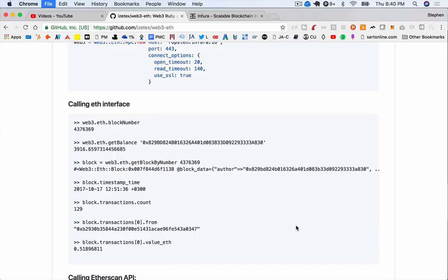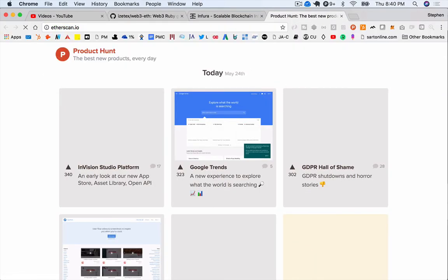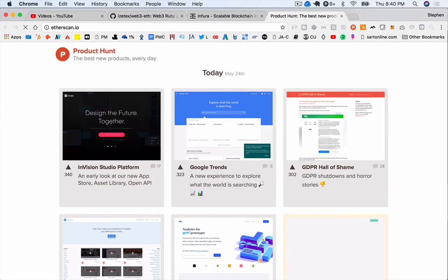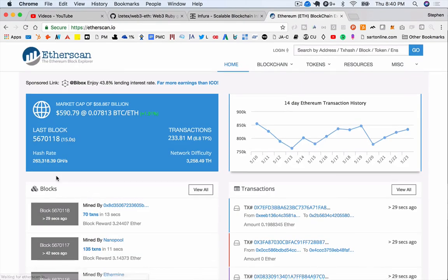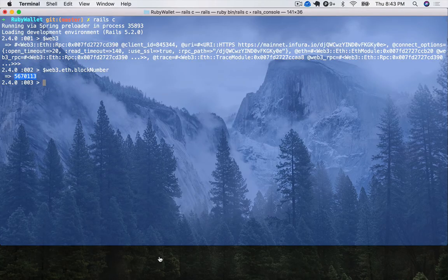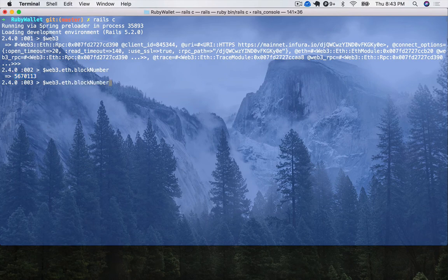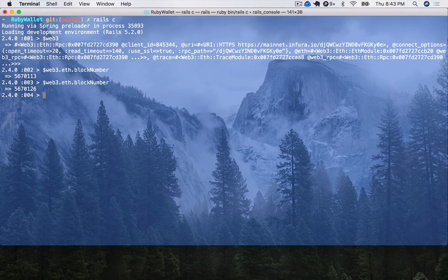So let's check that this is actually the latest block. To do that, I'm going to jump over to Etherscan and we'll check out the last block. That looks about right, 5670118. So yeah, it looks like we're pretty close on that. And these things come in pretty quick. I have to take little breaks here and there while I'm recording these things. And yeah, those blocks stack up pretty quick. So yeah, I think we're definitely connected.